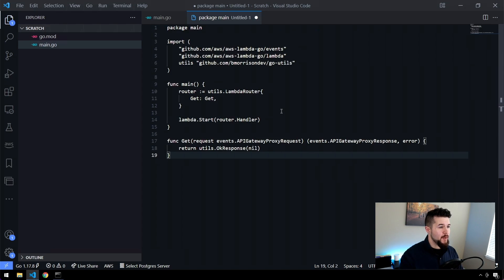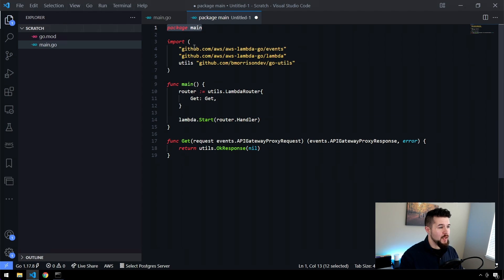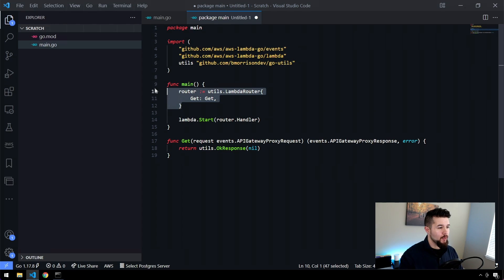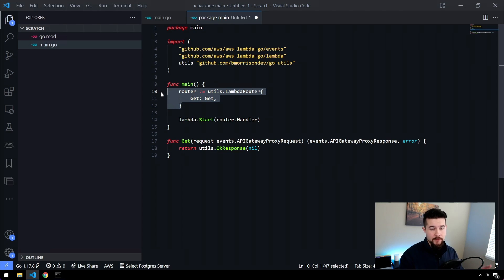So if I paste this in here, you can see we have package main. We have a couple of imports in here, including my utils library. And then I also have this Lambda router, which lets me route requests to different functions based on the method that's coming in. The code itself is not important.